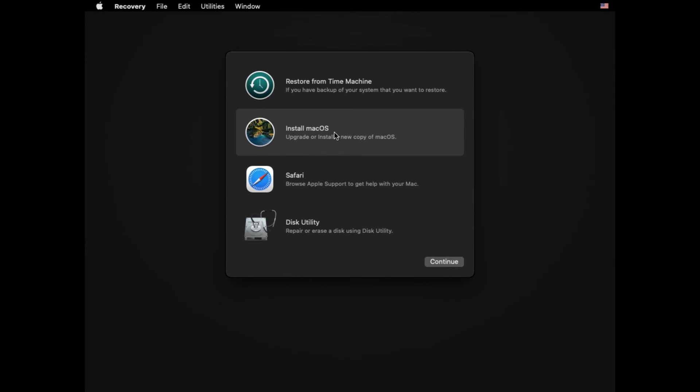And that should be it. You've got your new install drive ready and you can install your updated version of the Mac OS on any device of your choosing.